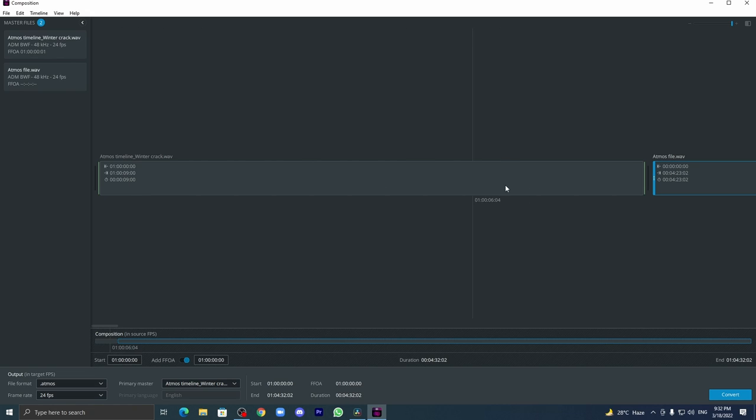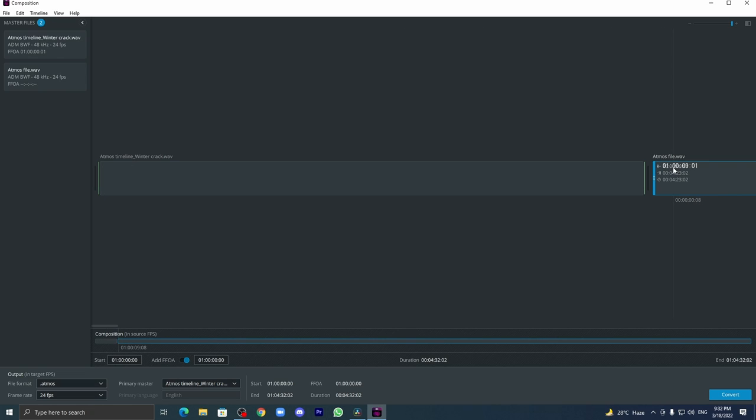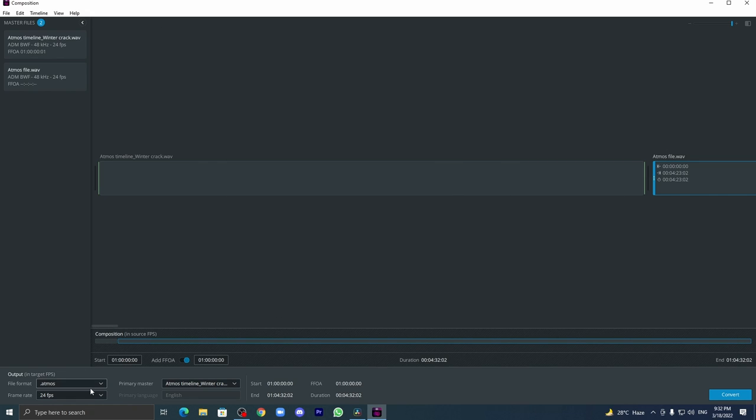The next one will be 01:00:00:09:01. It should be like that. And let's come over here. Here the start is 01:00:00:00.